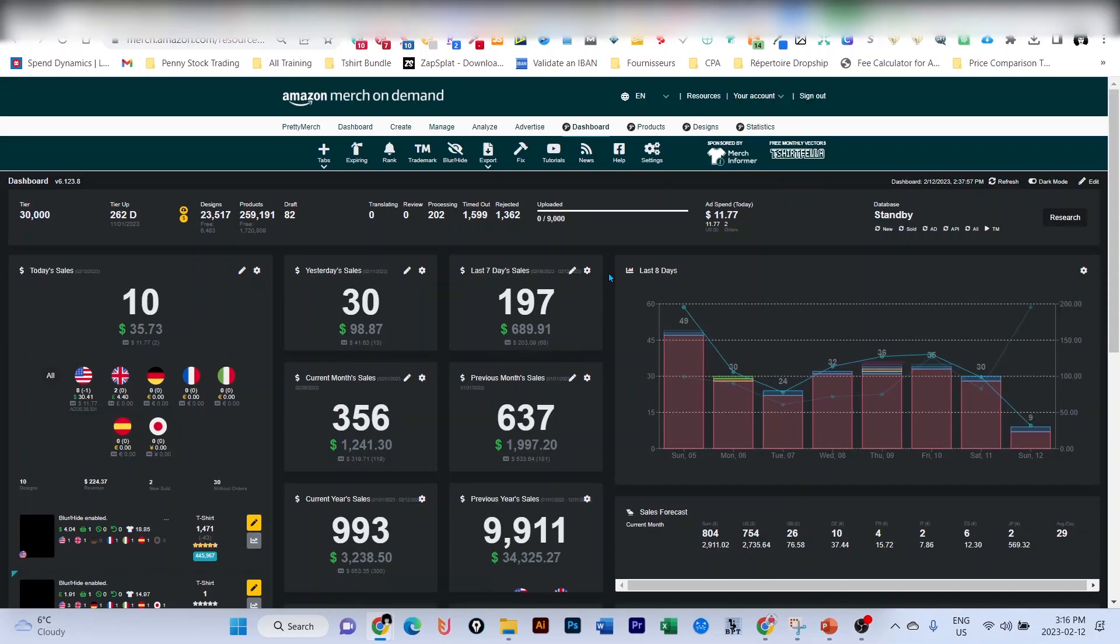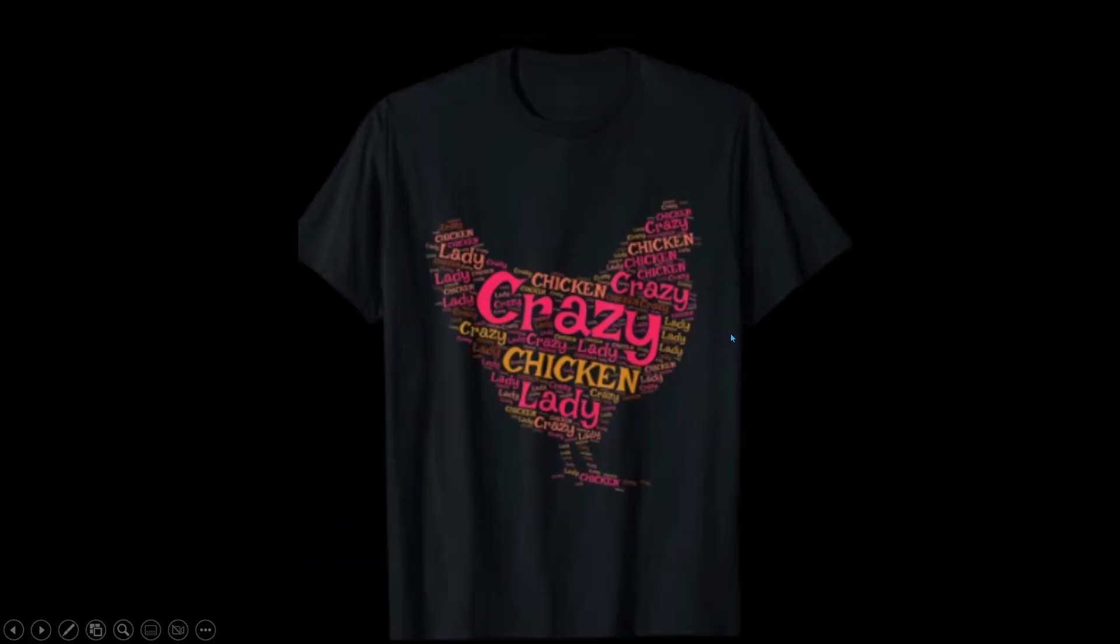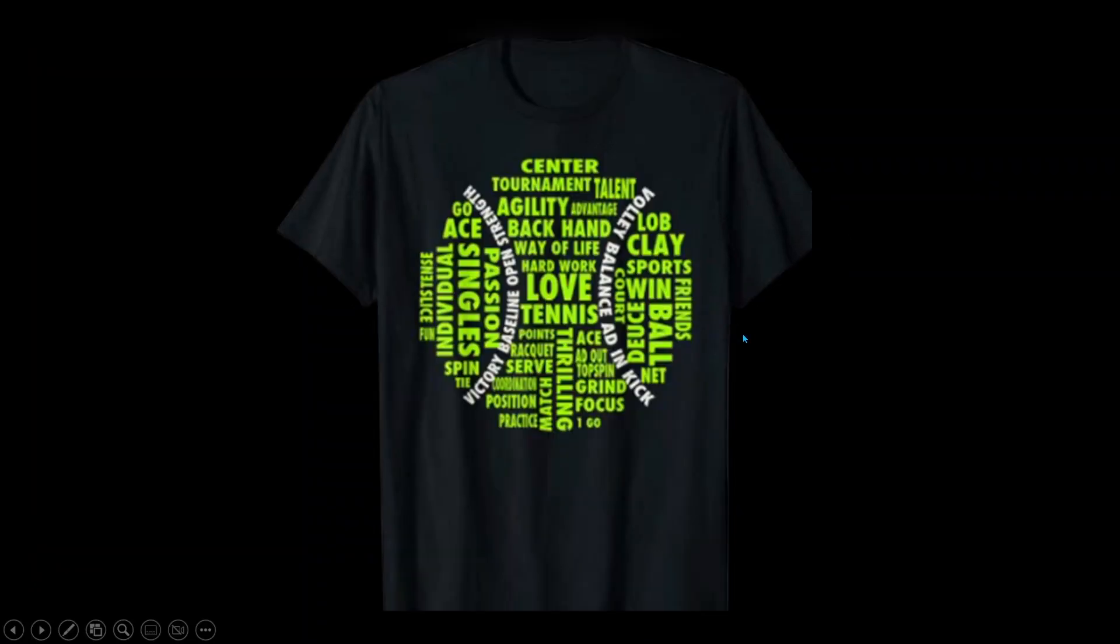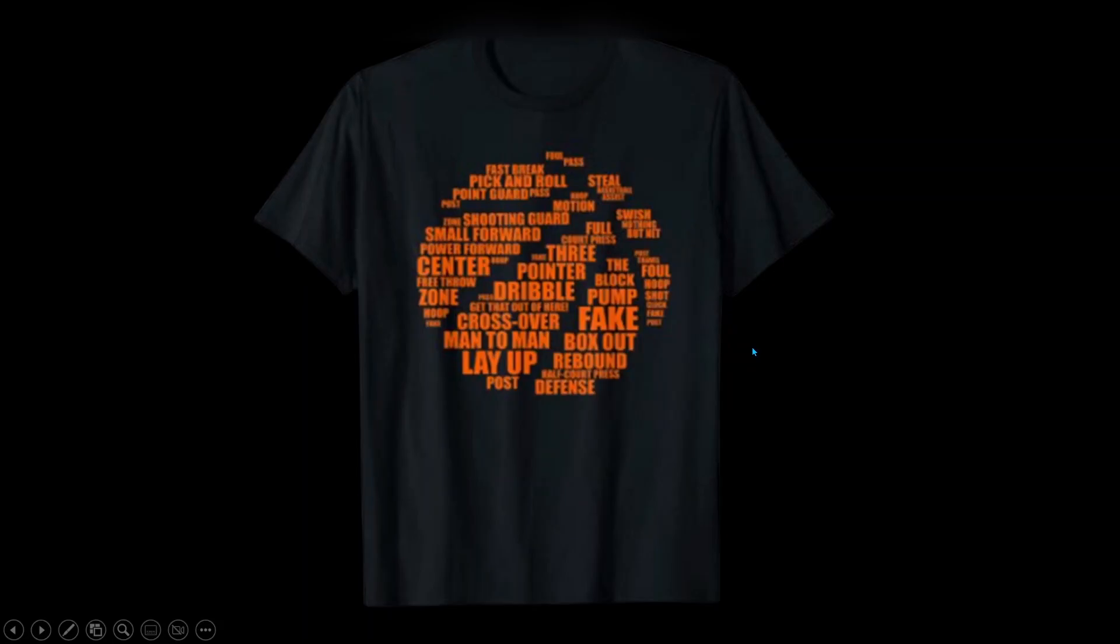Hey guys, welcome back to our channel Olivien Anima. In this video I'm going to show you how you can create word cloud designs like this one, like this one, and like this one, all of that for free. Let's get right into it.